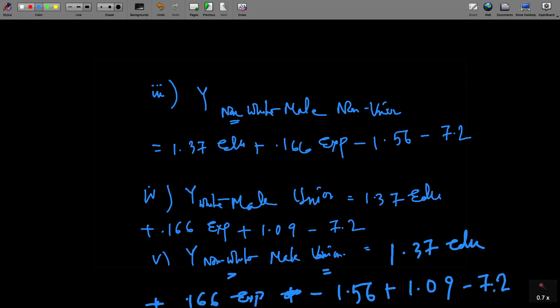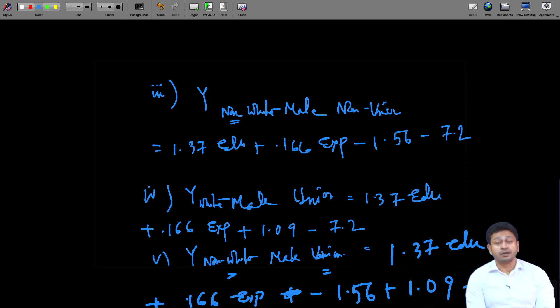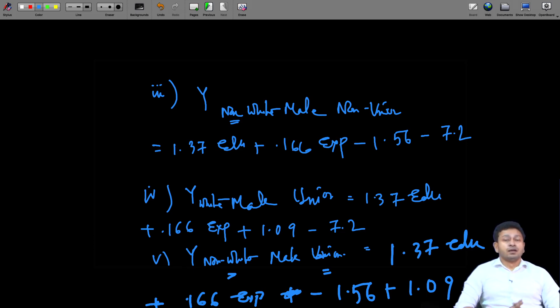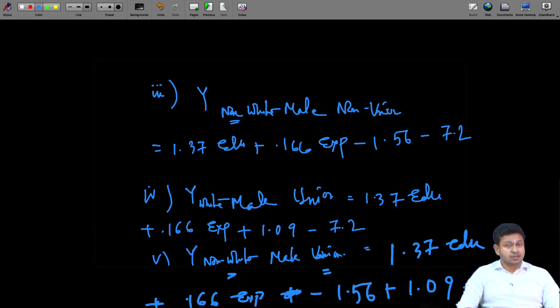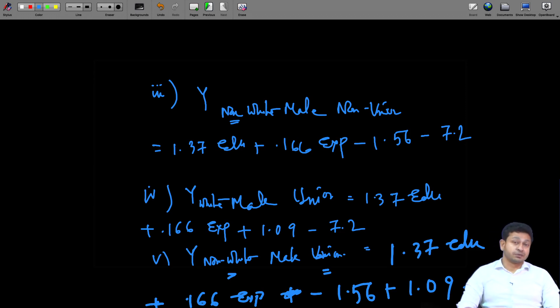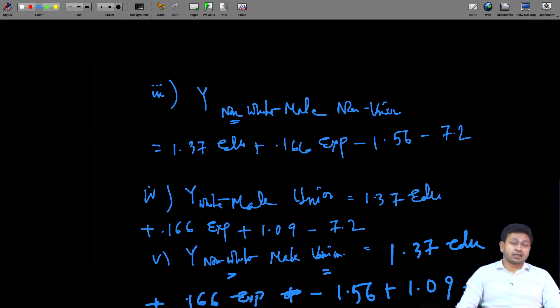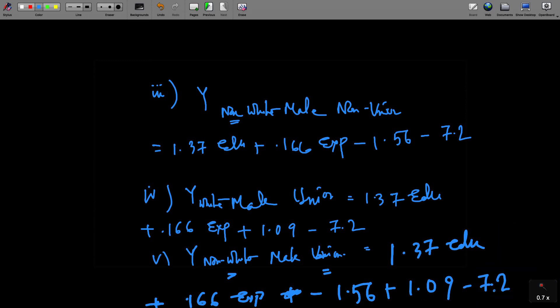For different cases you see there are so many different possible regression equations we can derive from just one equation where we have used all these different types of dummy variables. This is why we call this a reduced form equation — from this one equation we can unpack and unbox so many others. The cost is that we assume slopes are constant. In the next lecture we are going to talk about slope dummies. Thank you.